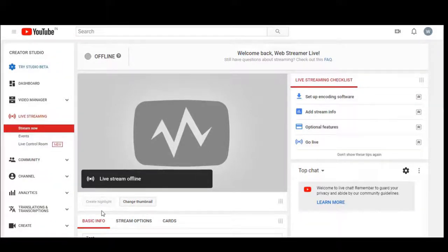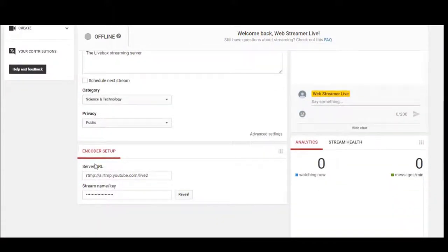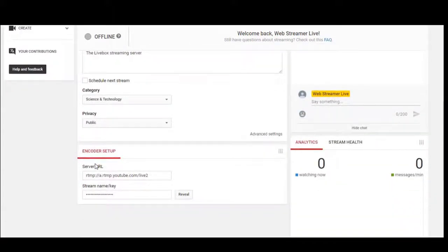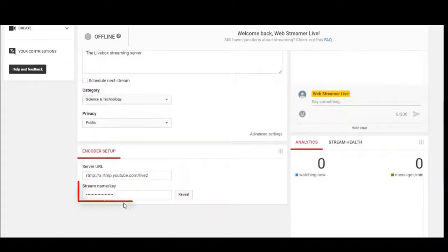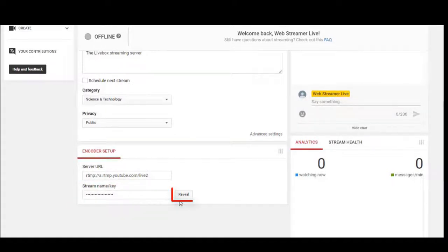You can get the RTMP URL of your account under encoder setup. Here you have the server URL and the stream key. The stream key is hidden, and you can click reveal to see your stream key.